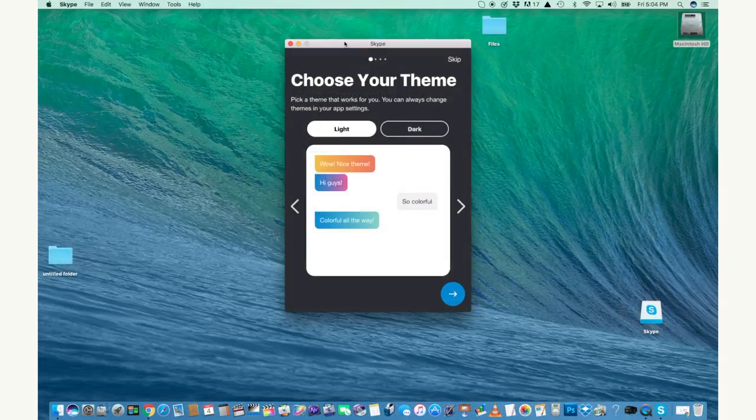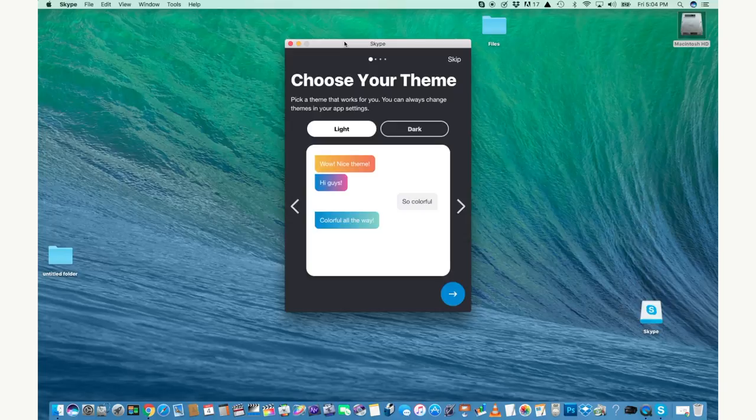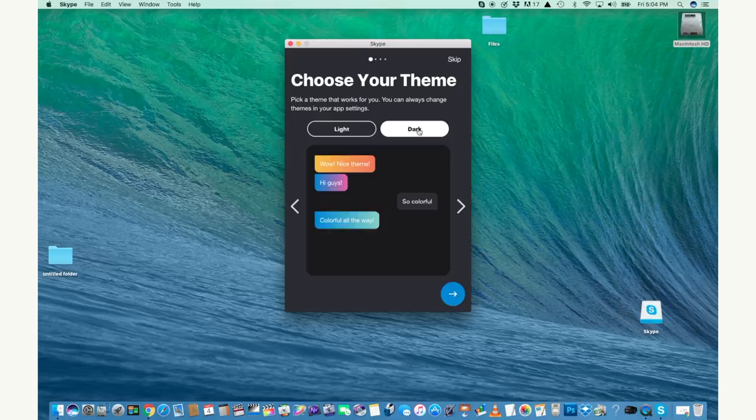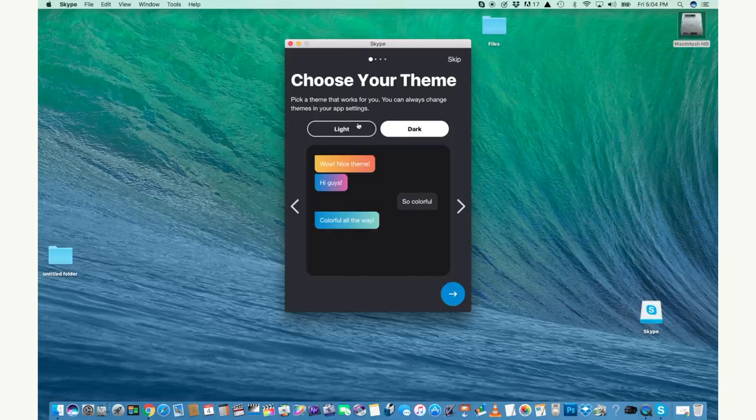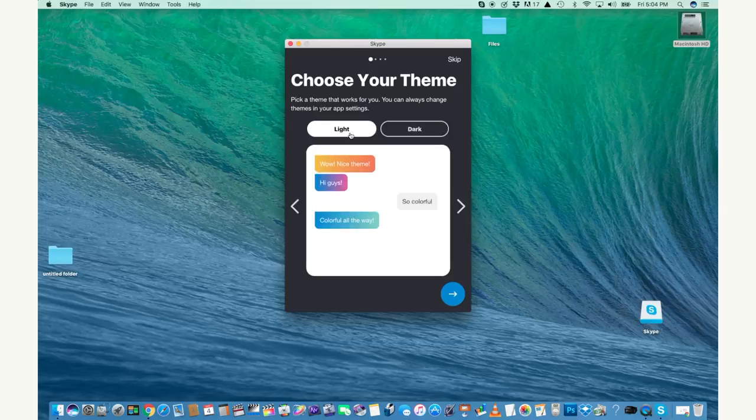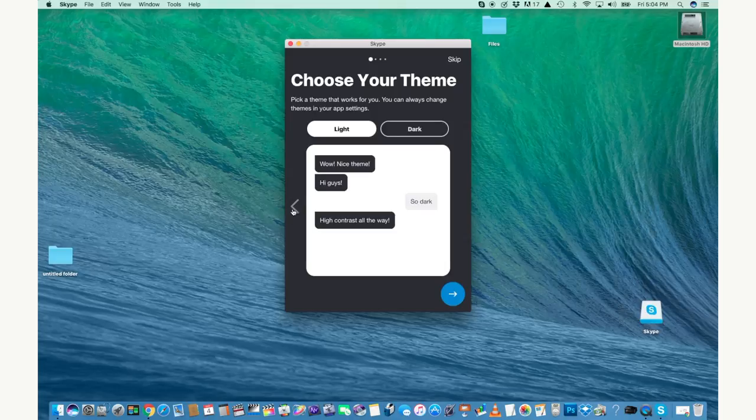Once you're signed into Skype, you can first choose your theme which is the look of how the screen is. You can have a light background or a dark one, whatever you like better, or the text can be blue, colored or black. So pick whatever one you like the best and when you're ready, click the arrow to move on.